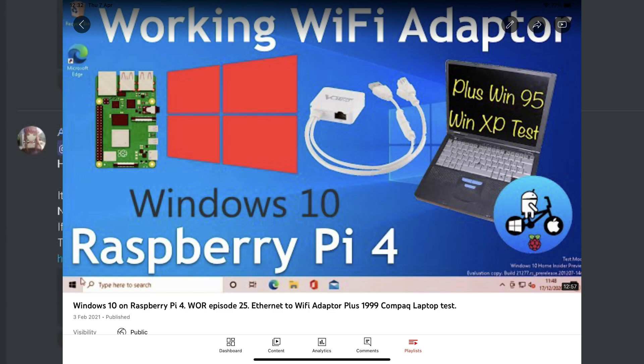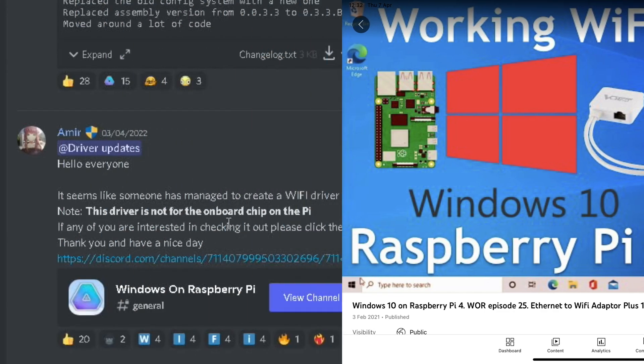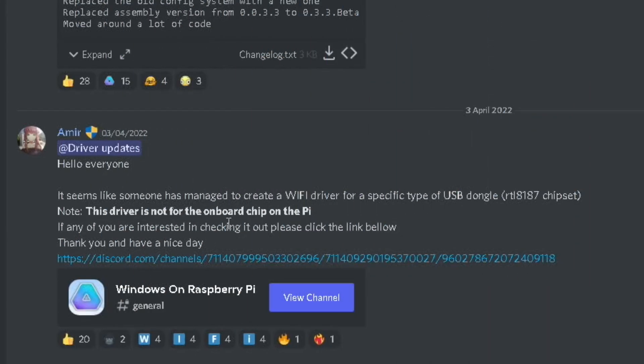My Vonets adapter allows you to use Wi-Fi, but it's kind of a Wi-Fi Ethernet adapter, but actually works really well. This means that you can just get a simple USB dongle and have Wi-Fi working in Windows 10, Windows 11 on the Raspberry Pi.